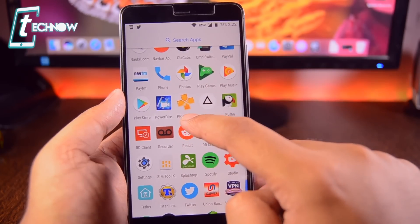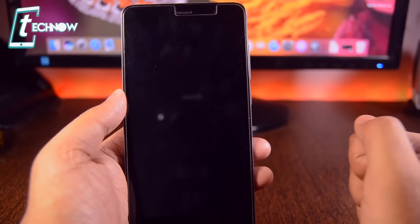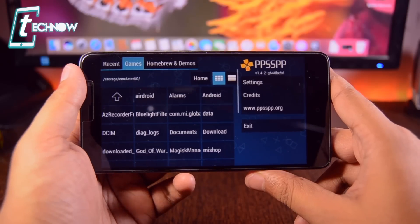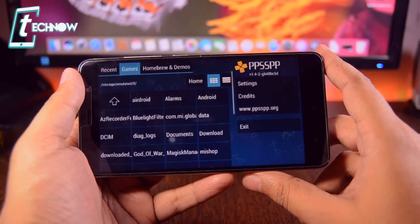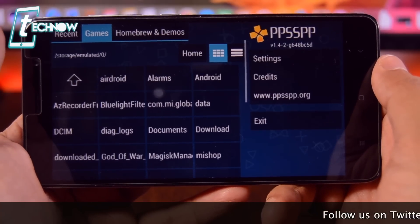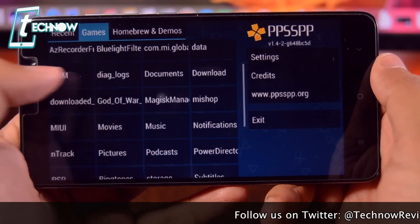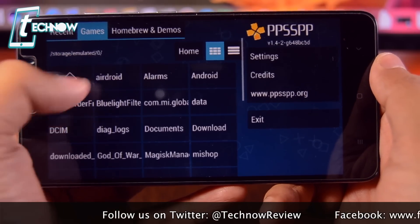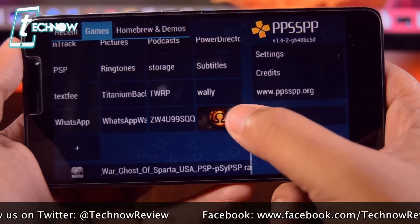I have the PPSSPP emulator installed right here. Just tap on the PPSSPP emulator. Now I'll show you the settings and what you need to do. You need to locate the ISO file from your storage — for me it's in storage/emulated/0. Just scroll down and you can see the icon.